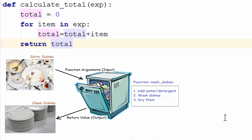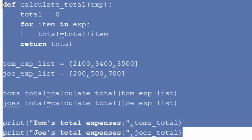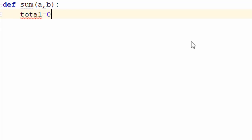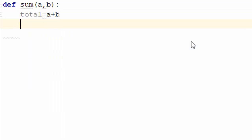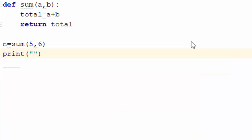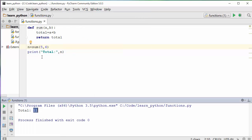Let's work on another very simple example. Say you want to find the sum of two numbers using a function. You write a function called sum with arguments a and b. Inside, you create a local variable: total equals a plus b, and you return total. When you call sum with 5 and 6, what will the output be? When you run it, you get 11 because 5 plus 6 is 11.